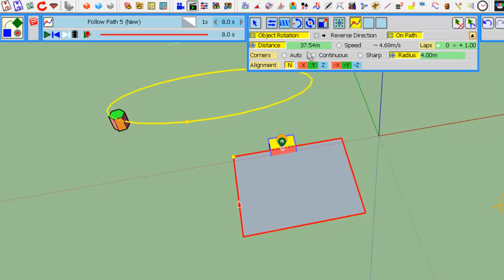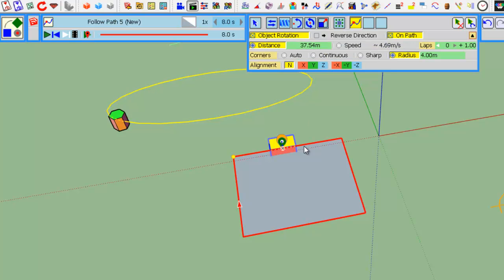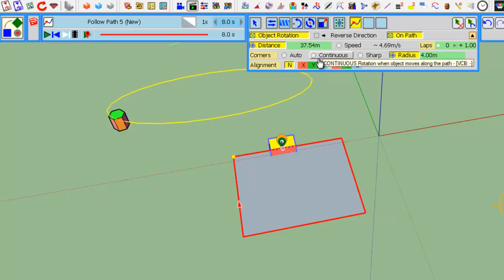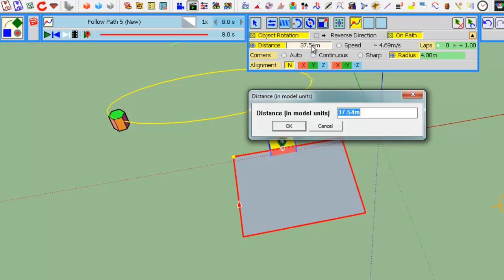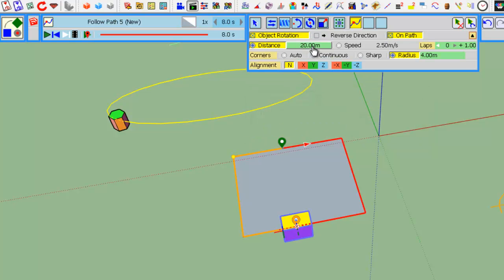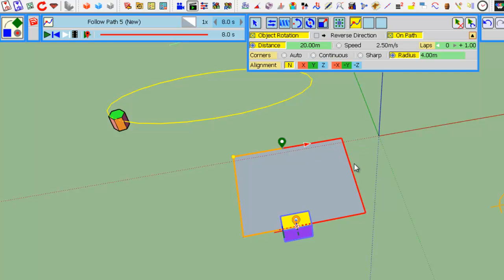Here's the distance which is indicated, 37.54 meters. This is actually the length of the loop curve. If you change it, for example to 20 meters, the path will be shorter and you don't get a full loop.